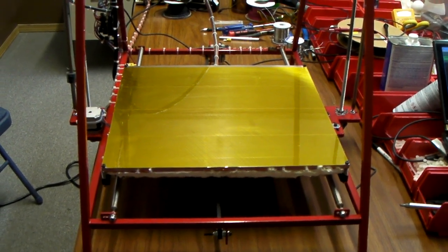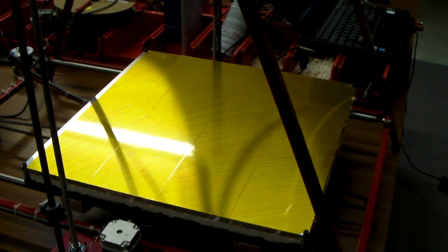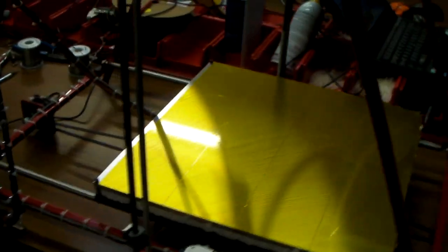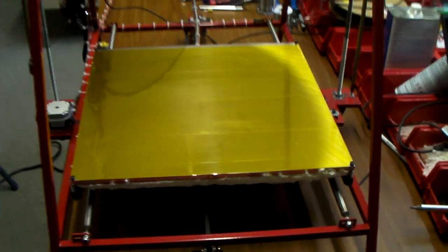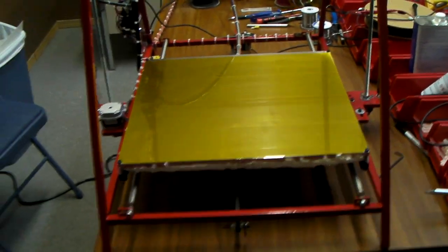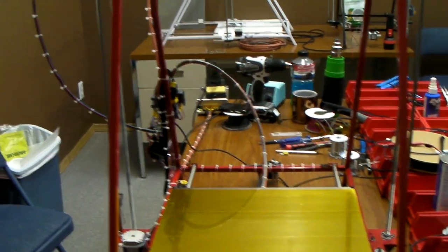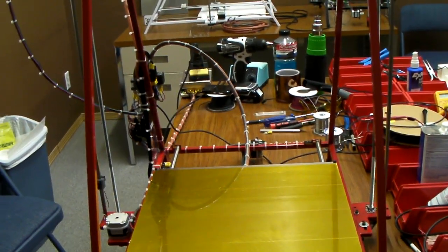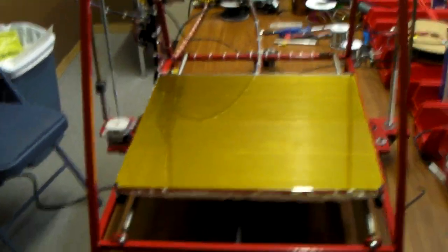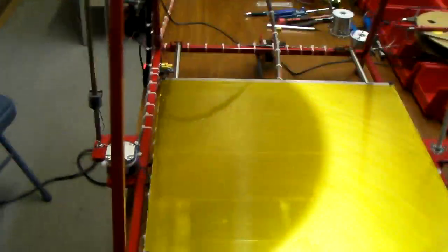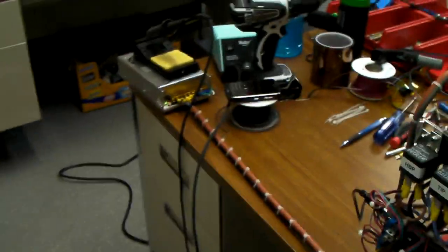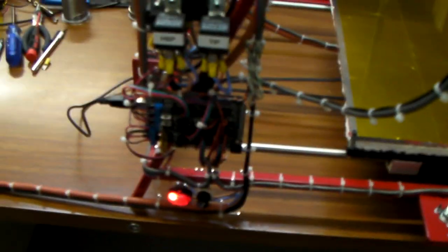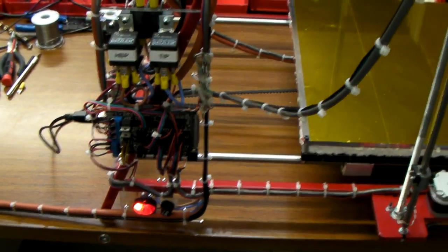We will also be putting out a video of our new control box. All of our electronics are now going to be off the printer, all located in the control box with the display screen, with the keypad, with the power supply integrated.